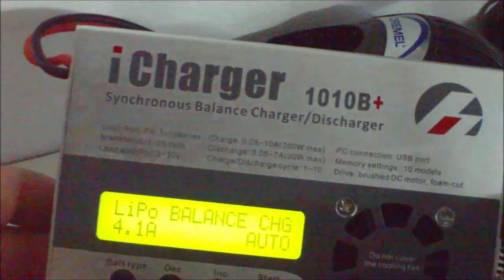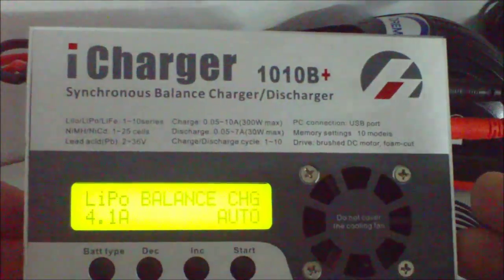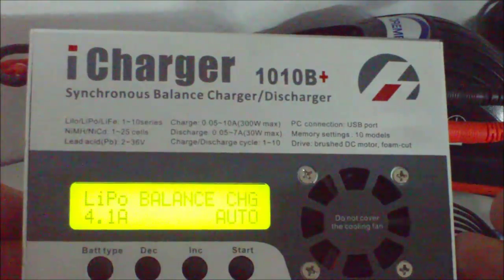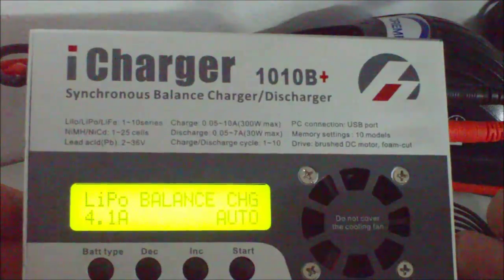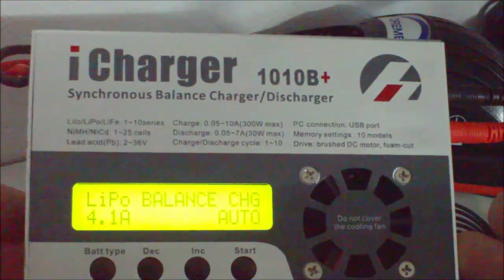I have an iCharger 1010, which is an up to 10S charger.